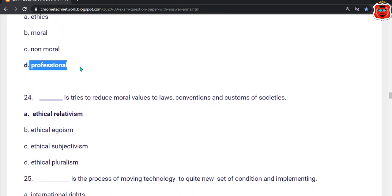Twenty-fourth question: Dash tries to reduce moral value to the law, convention, and customs of societies. The correct answer is Ethical relativism.